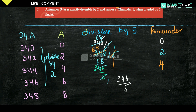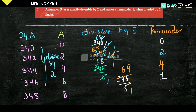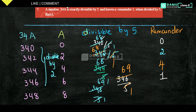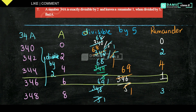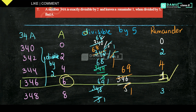Verifying: 346 ÷ 5 gives 5 × 69 = 345, so 346 − 345 = 1, remainder is 1. We can also check 348: 5 × 69 = 345, 348 − 345 = 3, remainder is 3. So the only number giving remainder 1 is 346. Therefore, A = 6.